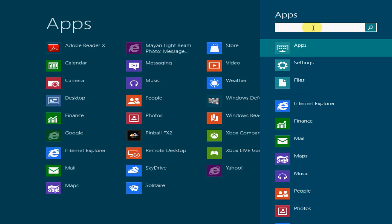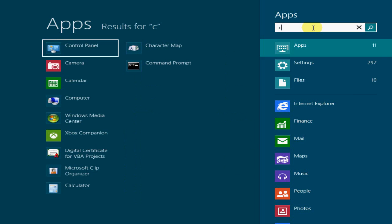And if I start typing something in, like C for control panel, it takes me, brings up the control panel, and I can access the control panel very quickly. I think that's pretty cool.